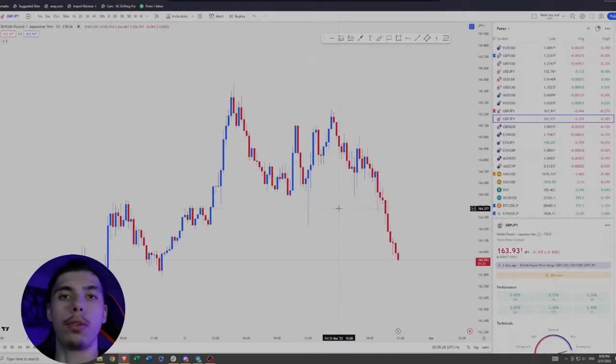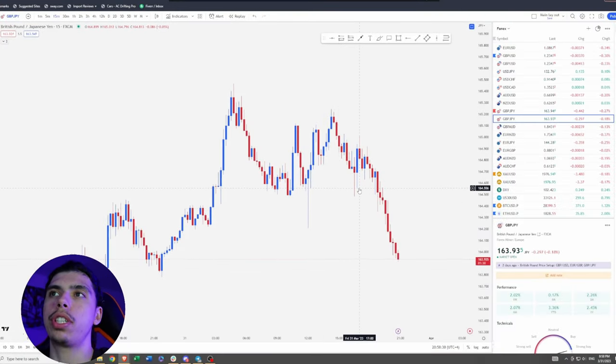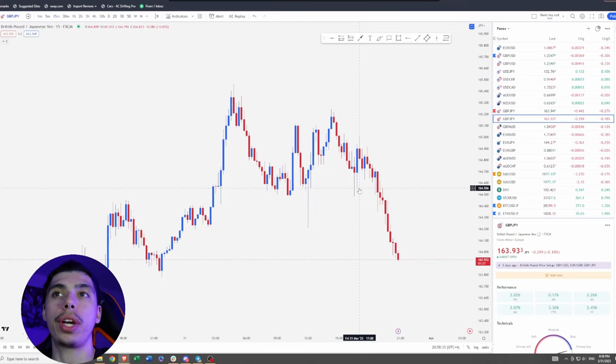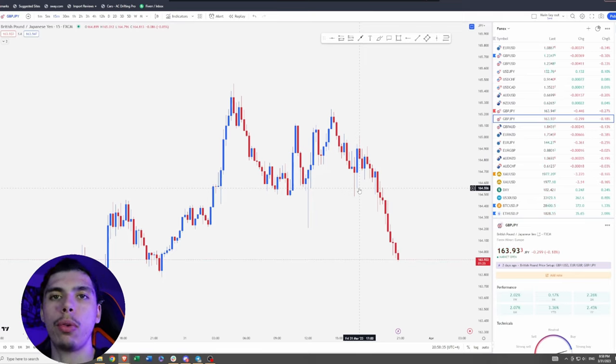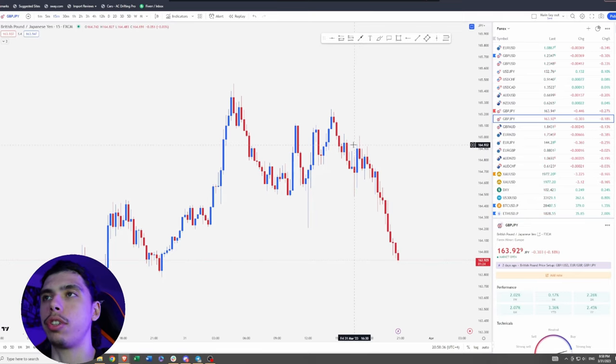Before we get started, the first thing I'm going to do is explain the difference between a rejection wick and a wick fill — what we expect to happen in a wick fill and what a rejection wick is.